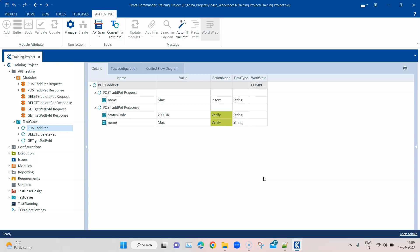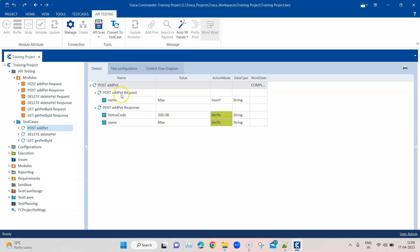We have been using this Pet API to add some pets, get the newly added pet using the ID, and then delete that pet from the API. These are the three requests which we scanned and imported into our project under the component folder called API Testing. All the modules and test cases were already generated by Tosca. In the last session we also saw how to add different business parameters like module attributes and do verifications like the status code and the name added in the request.